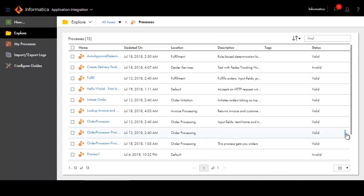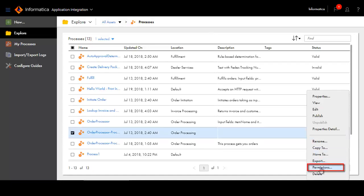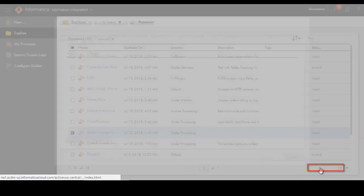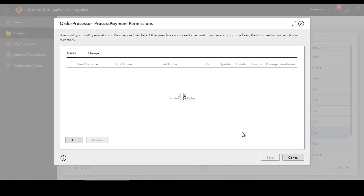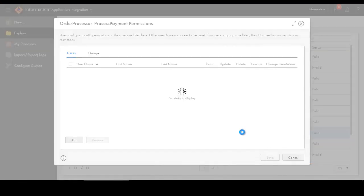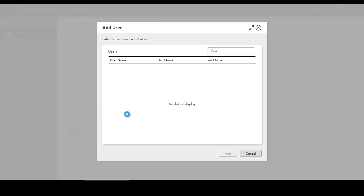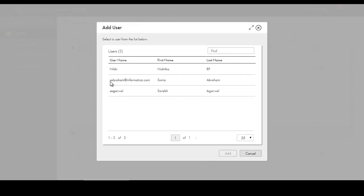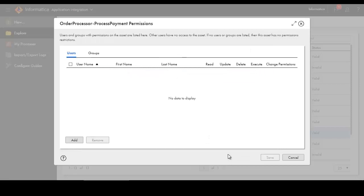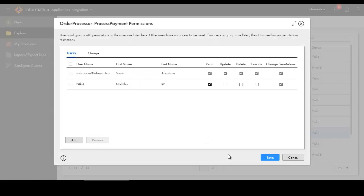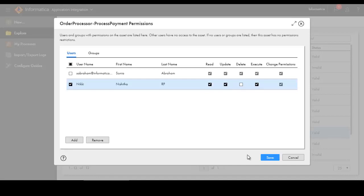Another key feature is the ability to configure custom permissions for assets and folders. Custom permissions enhance security by restricting access to certain users or groups. To configure custom permissions, select a user and then click Add. You and the user you select can now access the object, but other users can't.